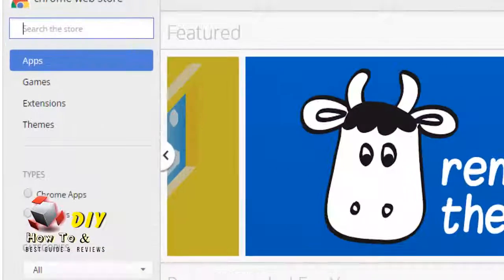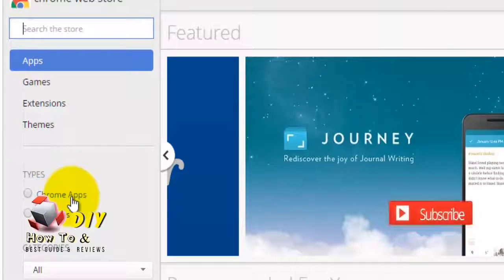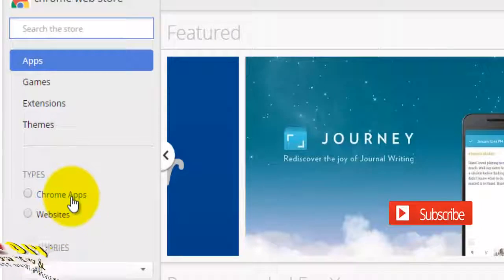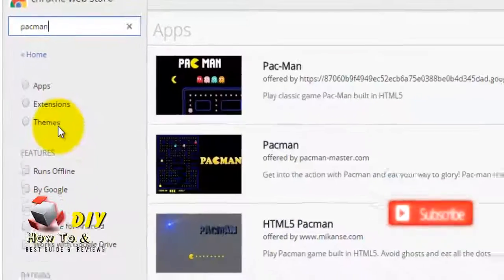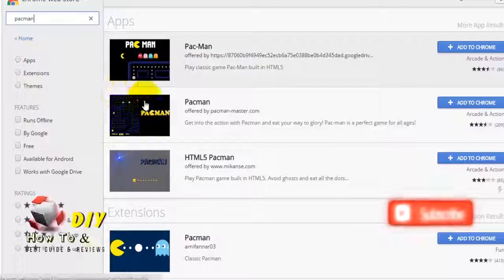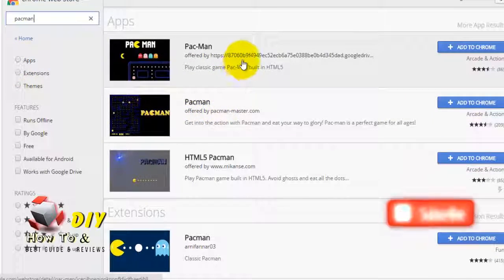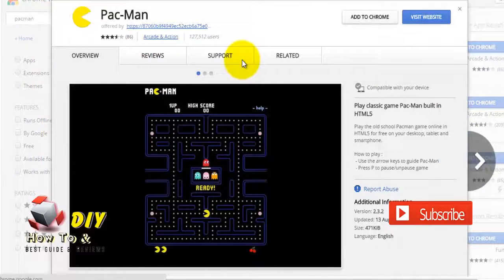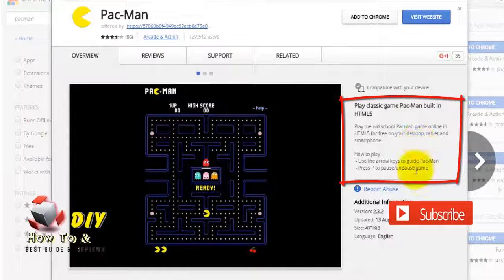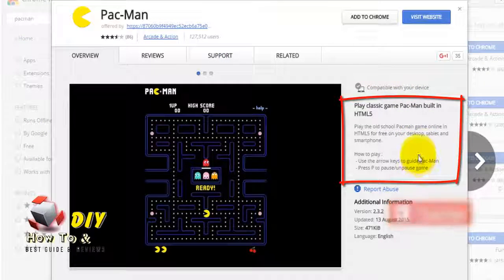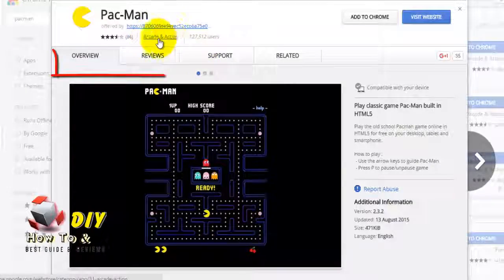Now visit the Chrome Web Store and search for the app you would like to download in the search bar. Open one of the search results to read more about it. Read the description of the extension on the right, as well as other media that provides information about the extension.